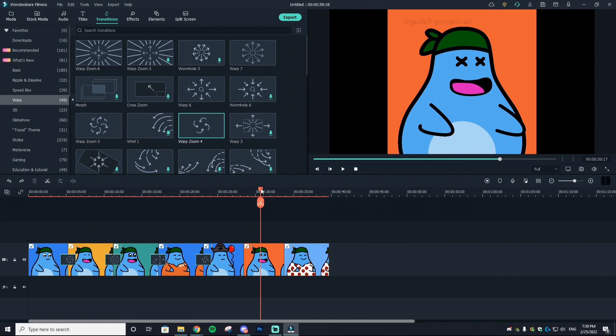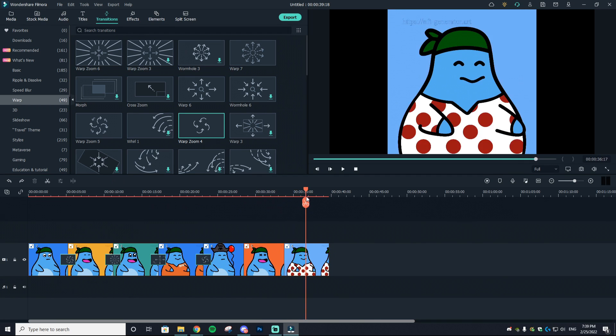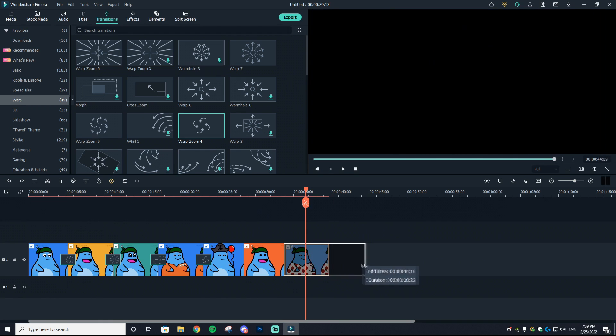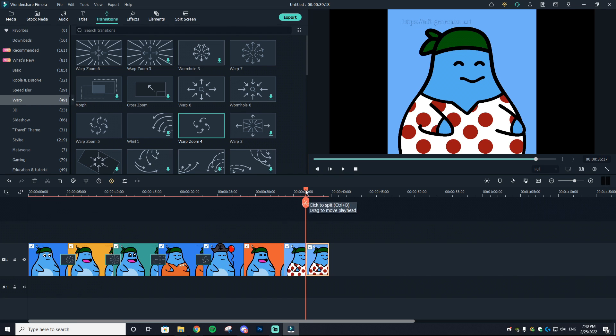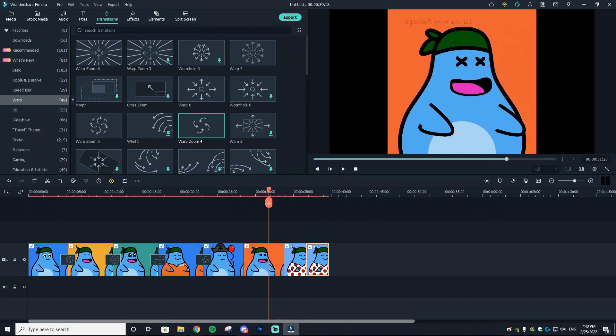Now let's say I wanted this clip at the end to be shorter. One way you could do it is by just dragging it to the left, or another way you can do it is actually hit the scissors icon right here and that will split the clip in half. Then you can just delete the second half by hitting delete on your keyboard.